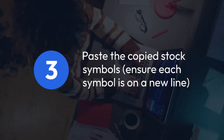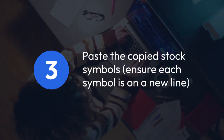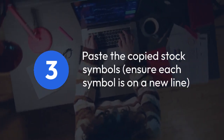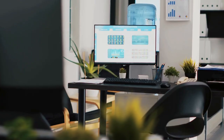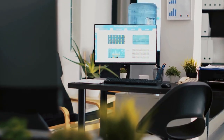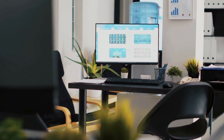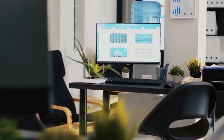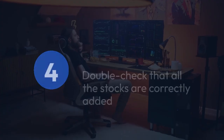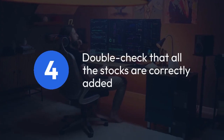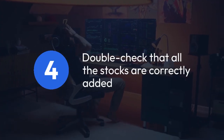Paste the copied stock symbols, ensuring each symbol is on a new line. Kite will usually automatically detect them and add the corresponding stocks to your watchlist. Double check that all the stocks are correctly added.